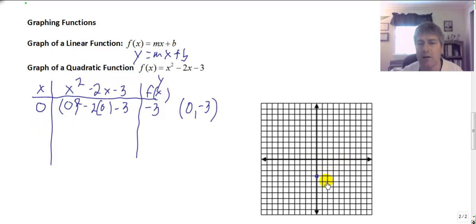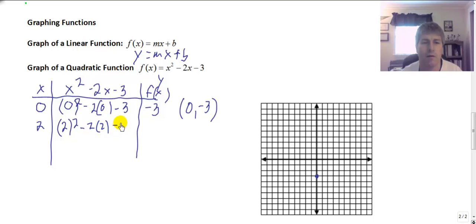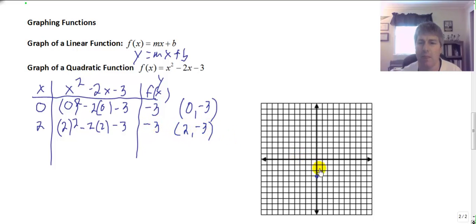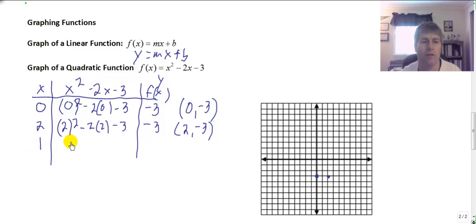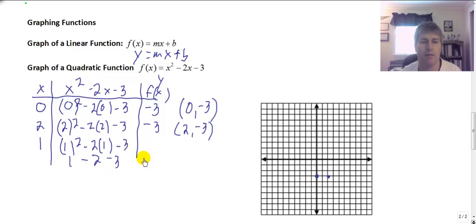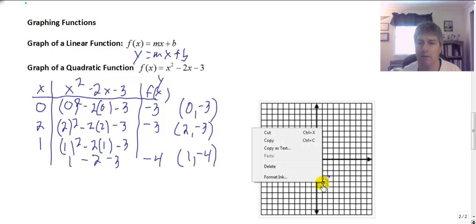I'll skip x equals 1 for now and try x equals 2: 2 squared minus 2 times 2 minus 3 gives 4 minus 4 minus 3, so when I input 2, I output negative 3. That's the point 2, negative 3. Now I'll try x equals 1 to see what's happening in the middle since both endpoints gave the same output. I get 1 squared minus 2 times 1 minus 3, which is 1 minus 2 minus 3, giving an output of negative 4. That's the ordered pair 1, negative 4.